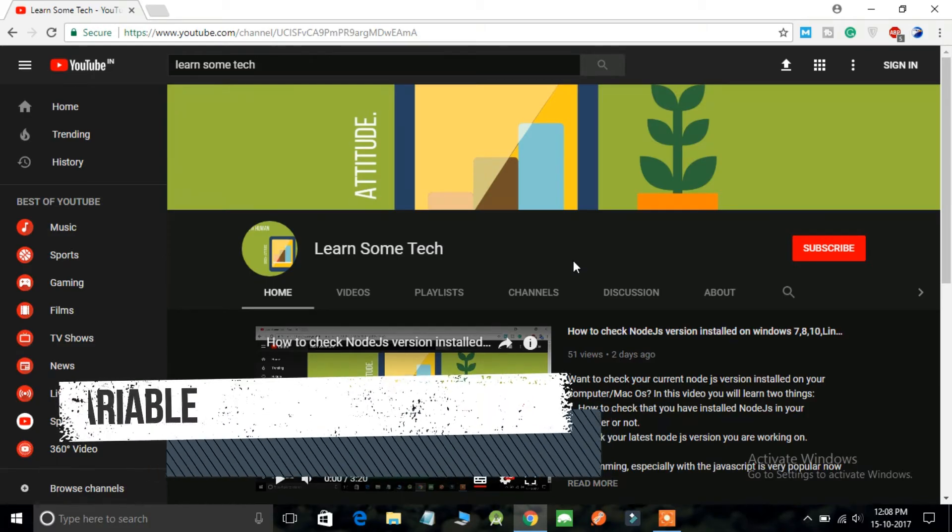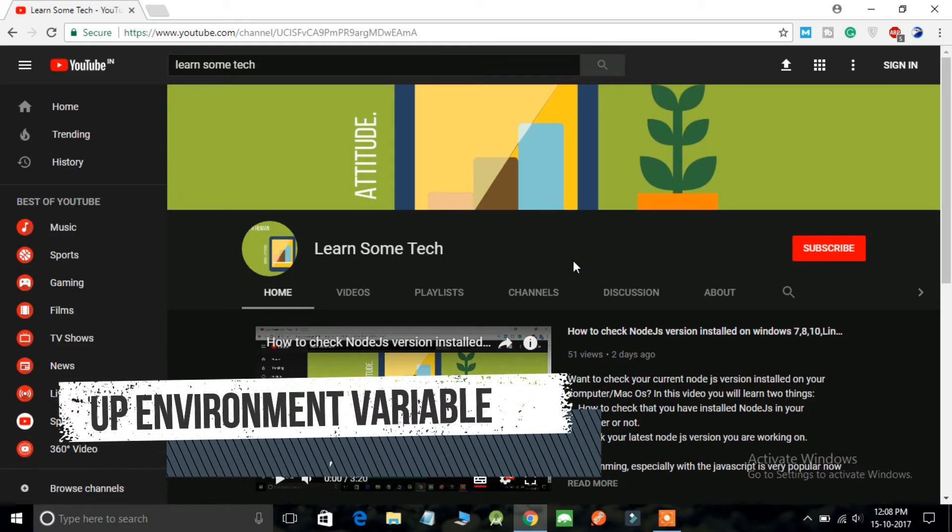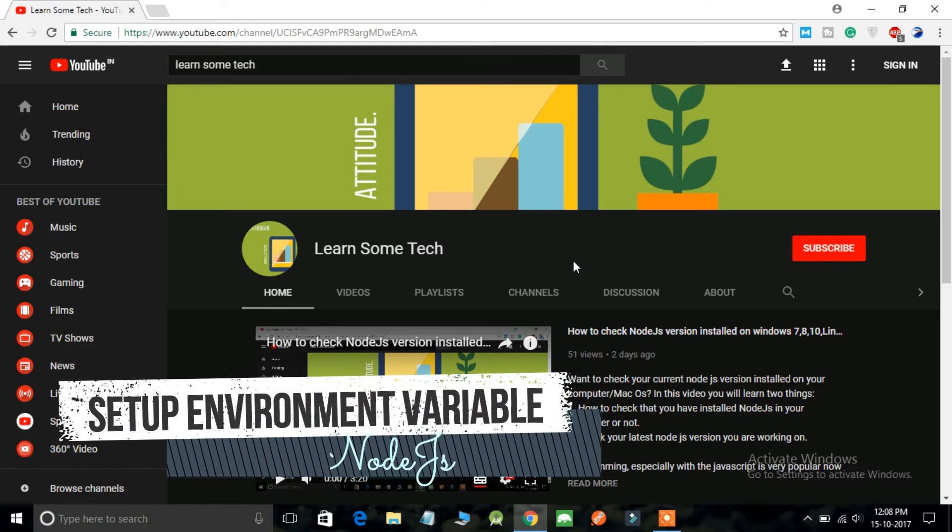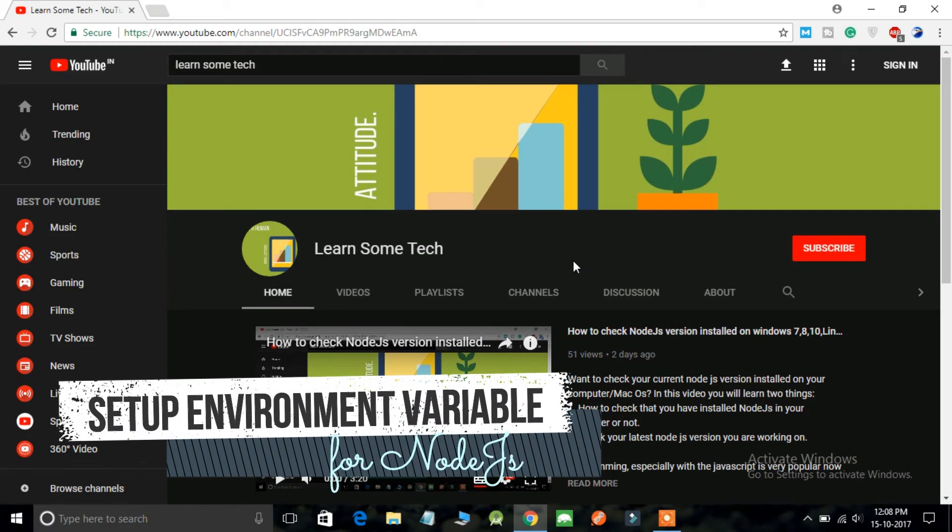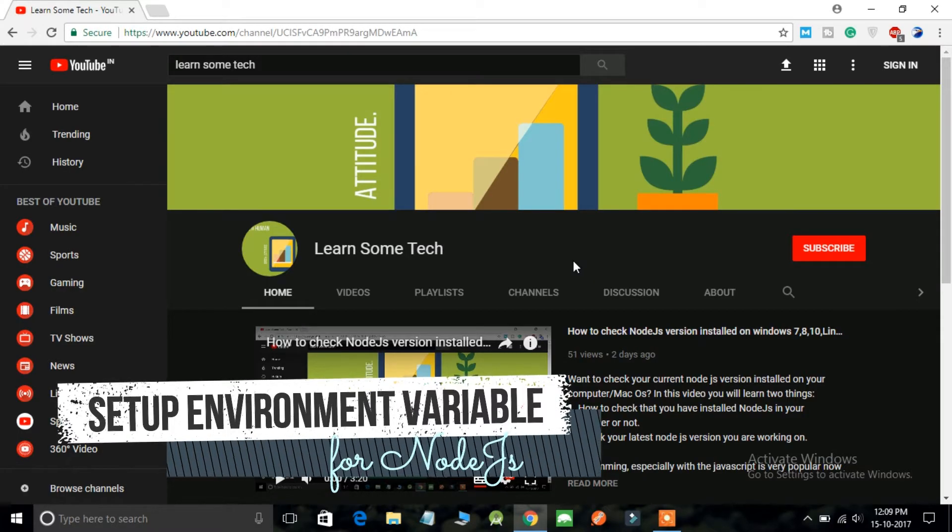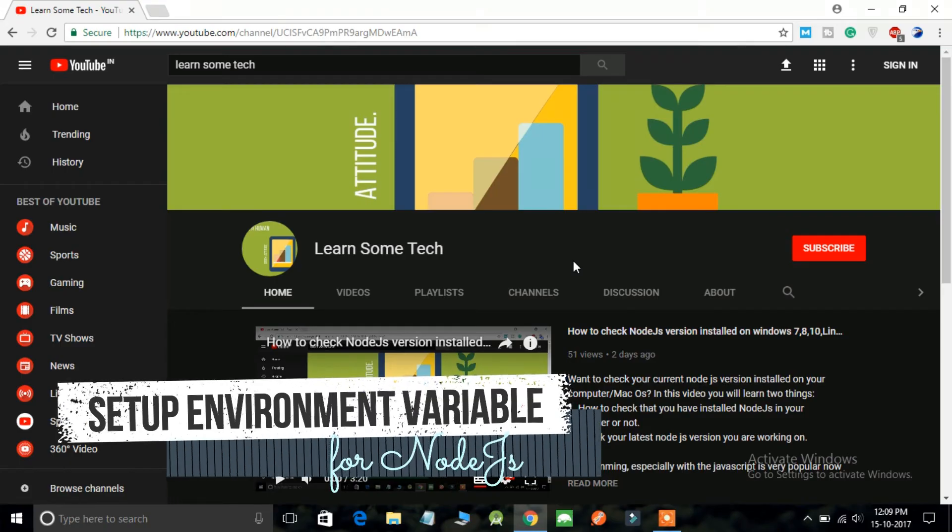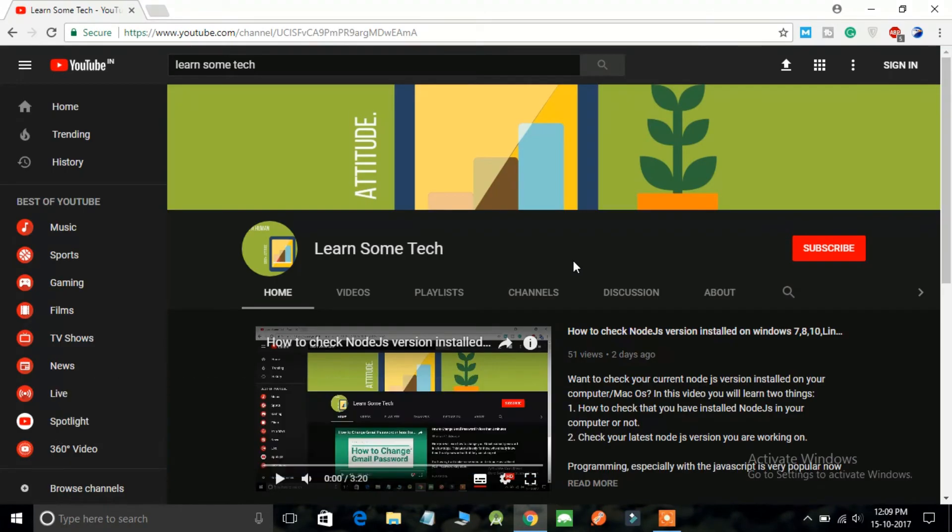What is up guys, welcome back to my channel and today we are going to learn something very special about Node.js. We are going to learn how to set up environment variable and why it is so important.